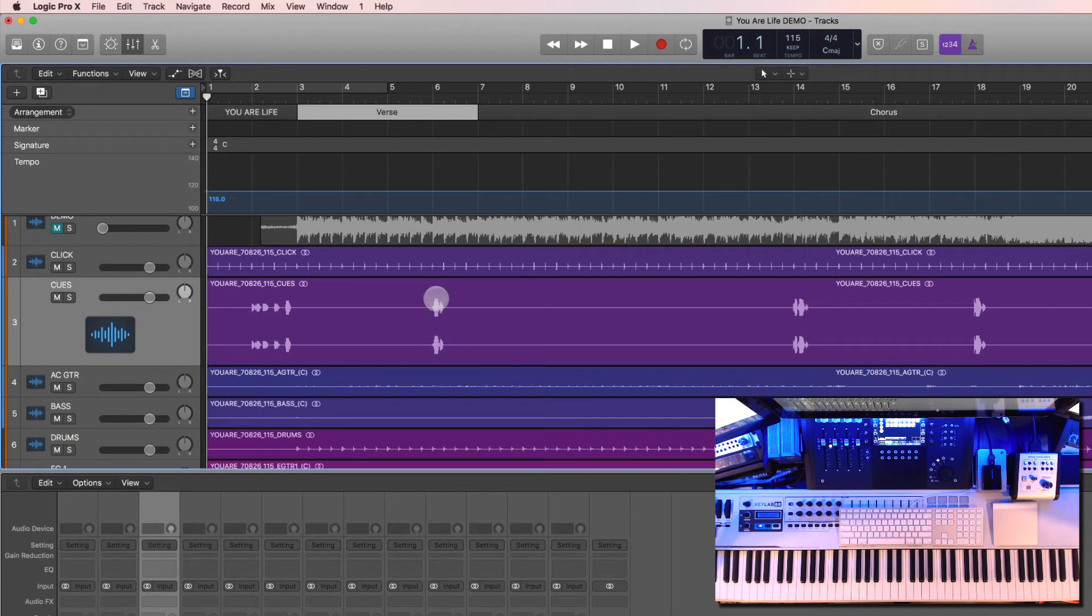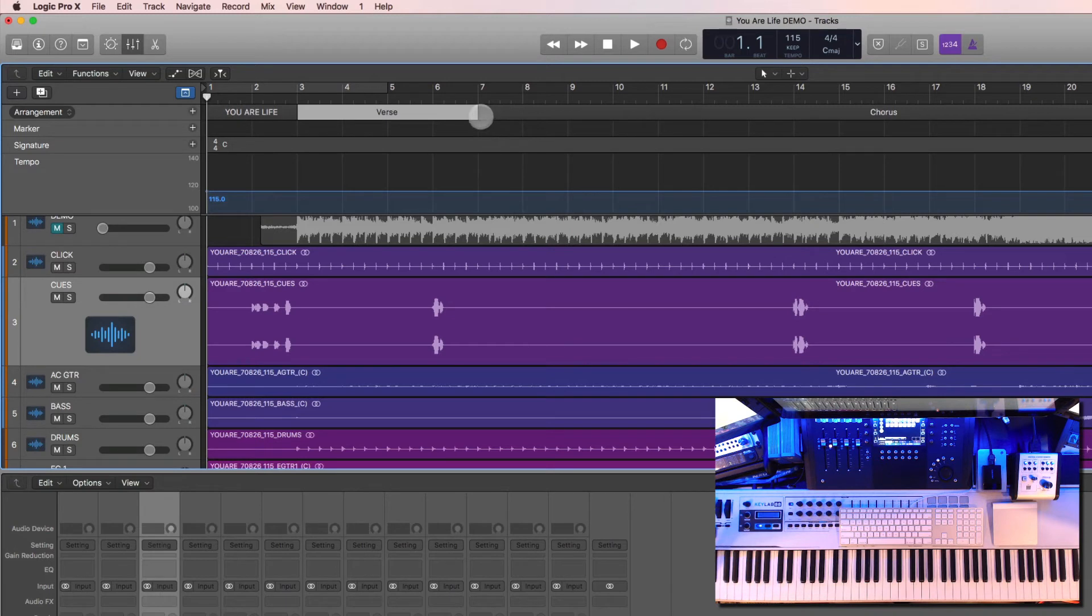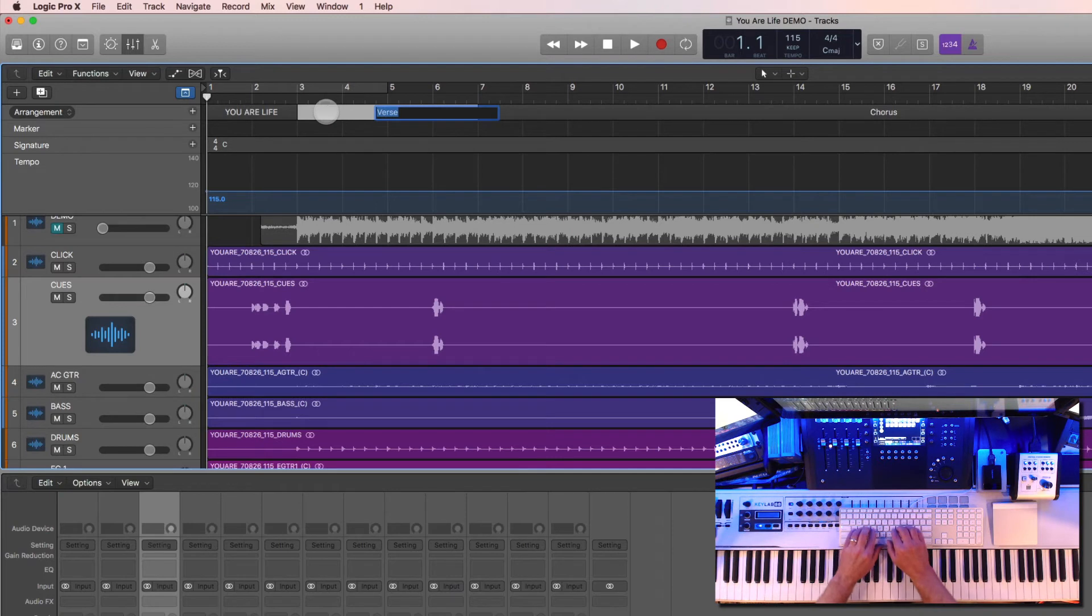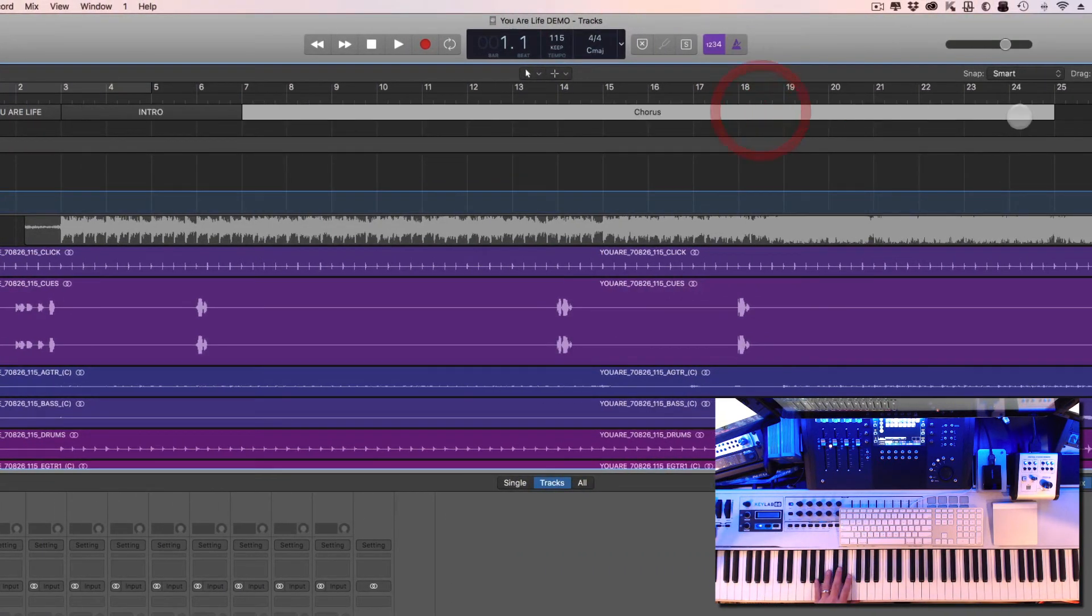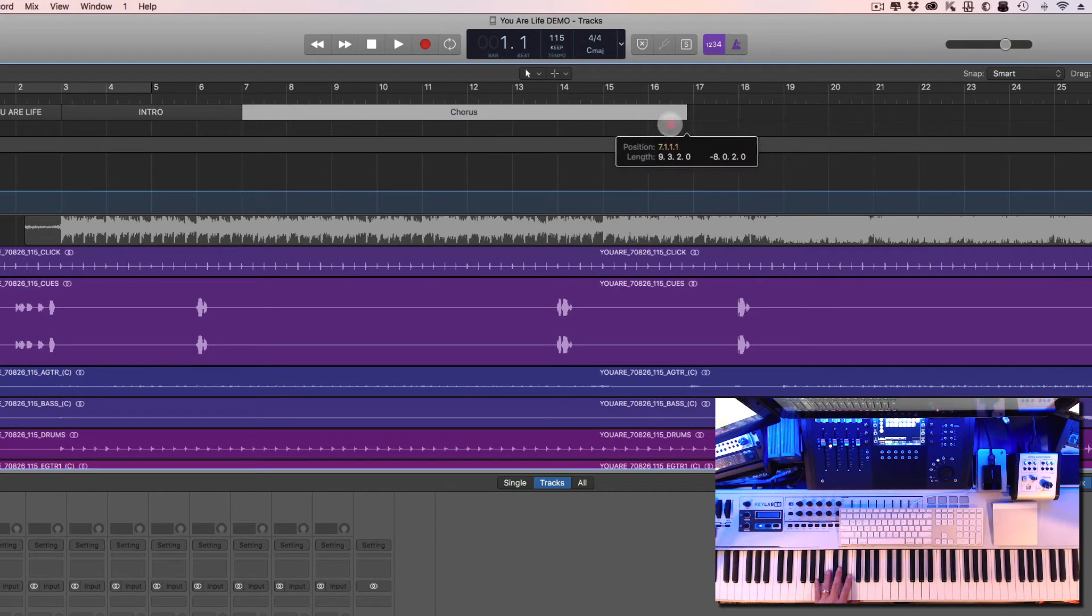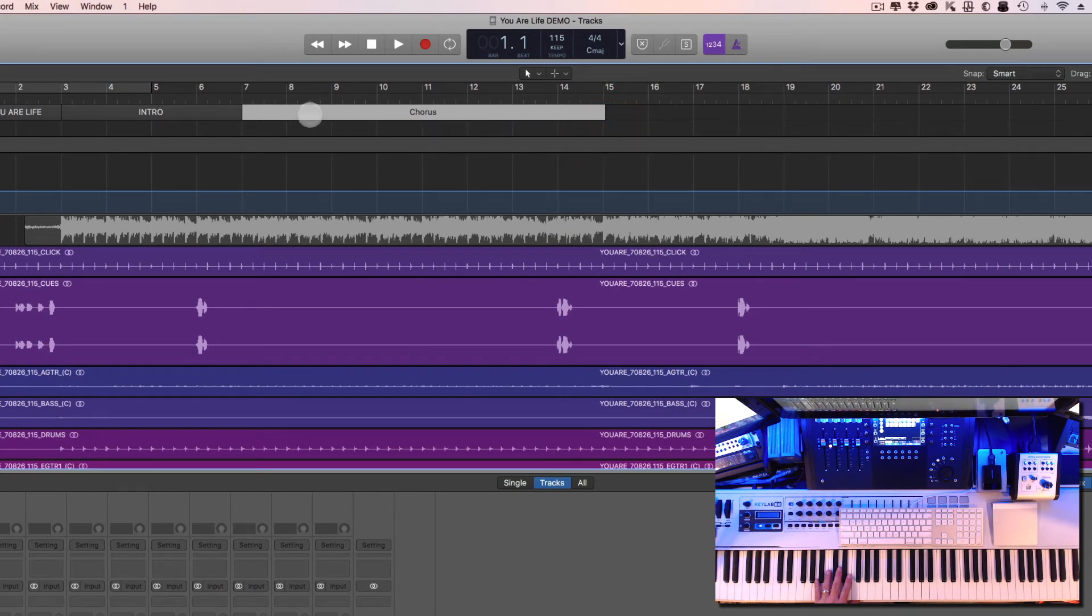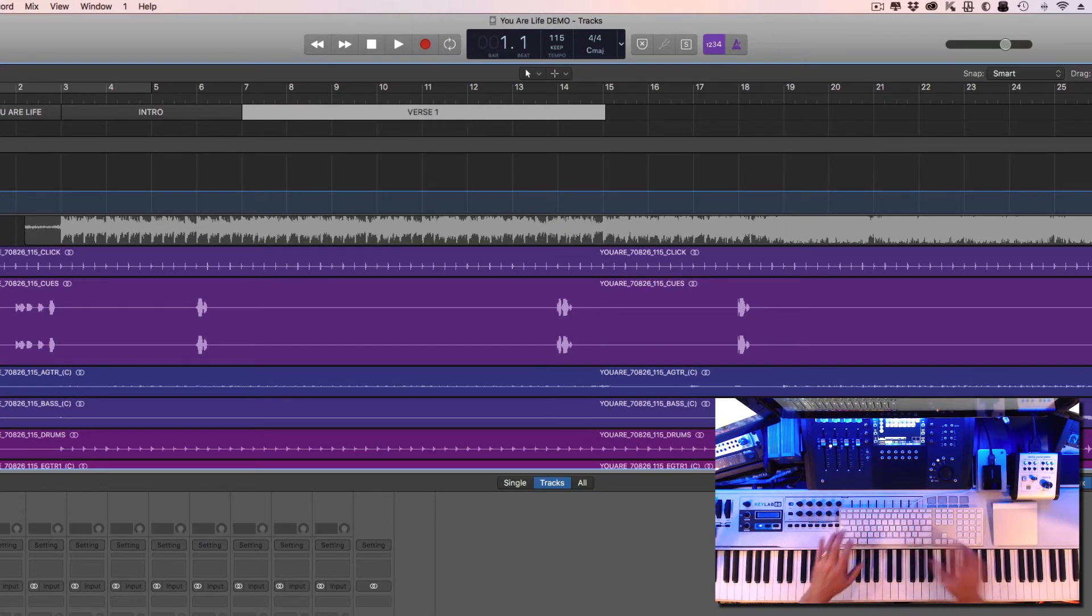Now I'm looking at these bars right here - the vocal cues will land on the downbeat of one bar before the next section. So I know that the next section is going to start at bar seven. So I know this section is going to be Intro, and I know this section here - we made it really long but let's shorten that up - that is going to be Verse 1.